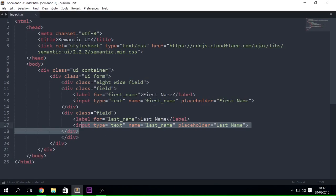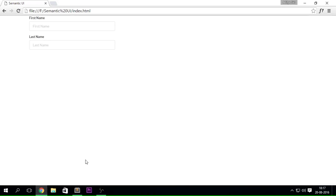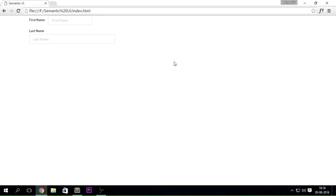If you want several fields, you can use '2 wide fields' or maybe '5 wide field' depending on your layout. Sometimes you may want the label to appear beside the input rather than above it. To do that, add the class 'inline field' to the div. Notice how it changes — the input box becomes a bit smaller because this inline layout is not the most common approach.